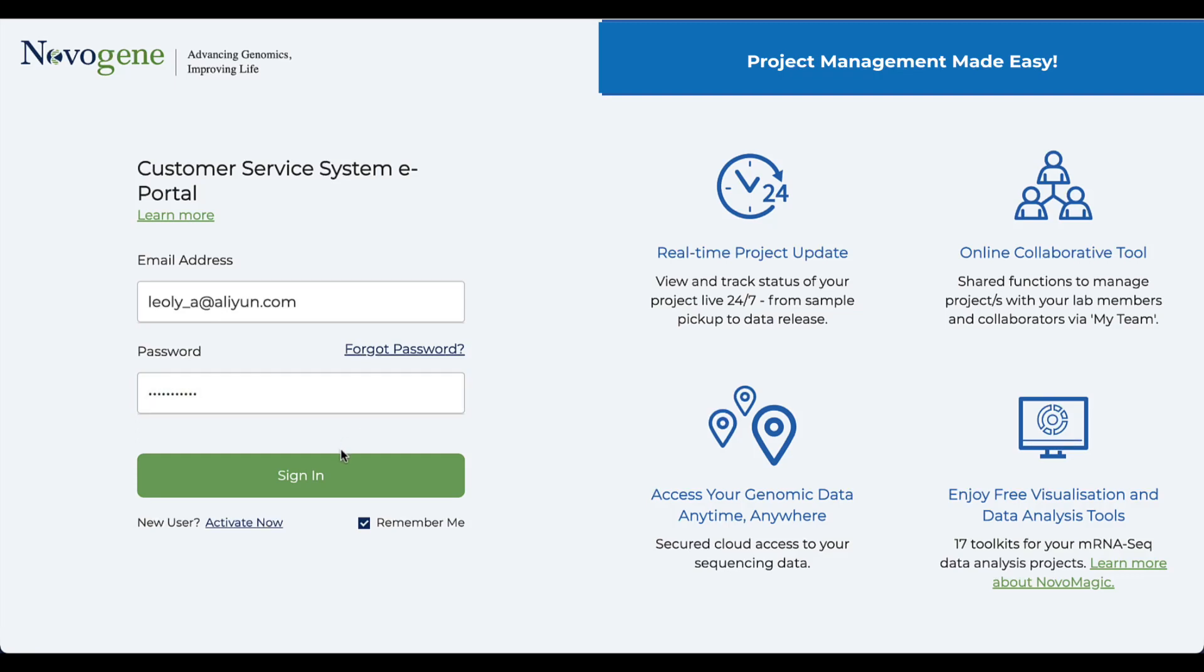Welcome to this tutorial for Novogene's customer service system. This is where you can see all the projects you have with us, upload sample information, start library preparation and sequencing, and track project progress.